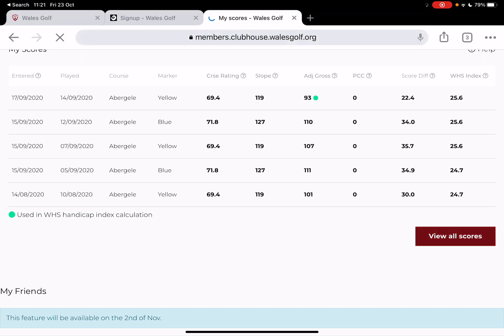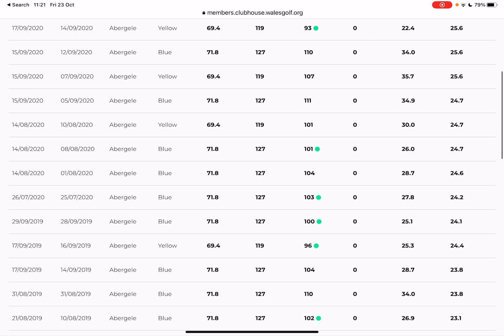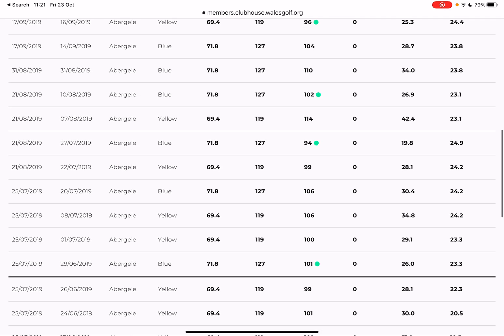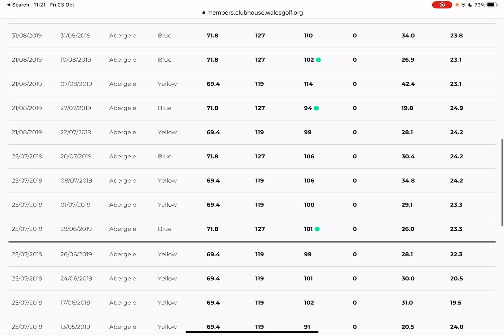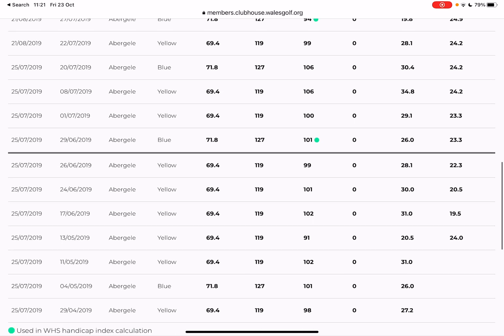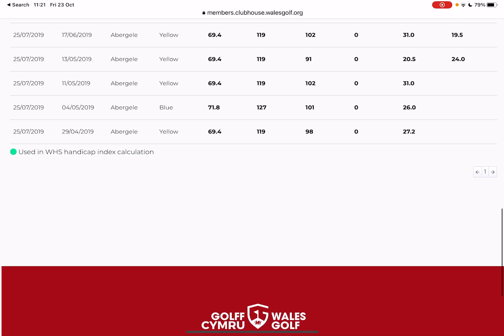If I click on 'view all scores', it will then give me a full listing of them. The ones with the green dots next to them are the ones that are in my best eight. That horizontal line across there is the bottom of my last 20. So that's how it's all operating.